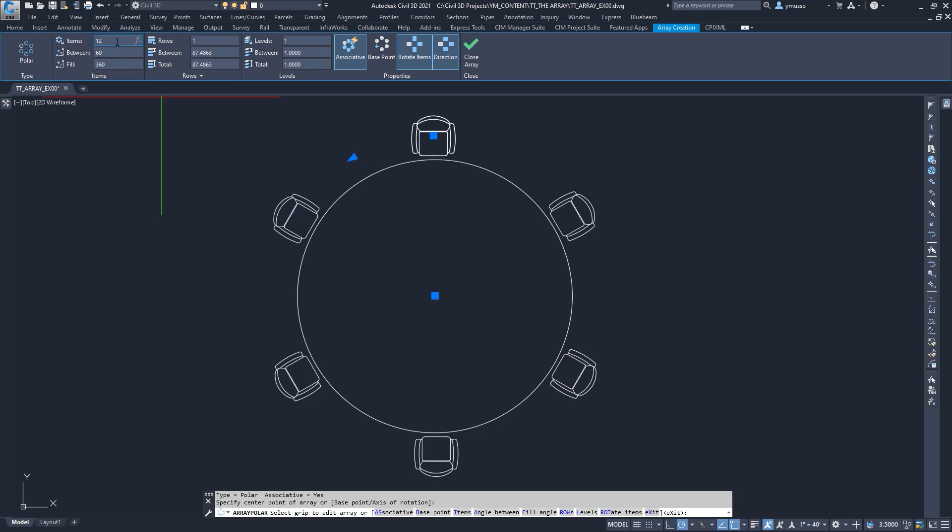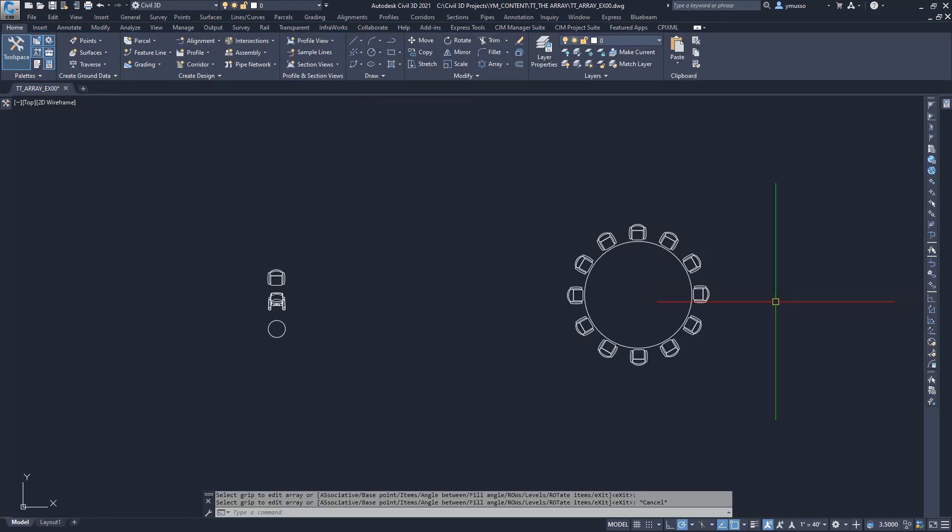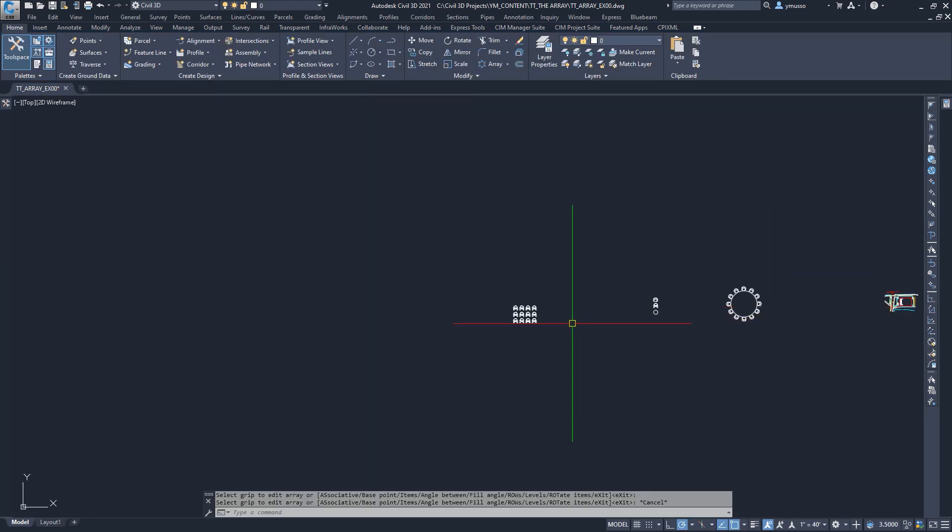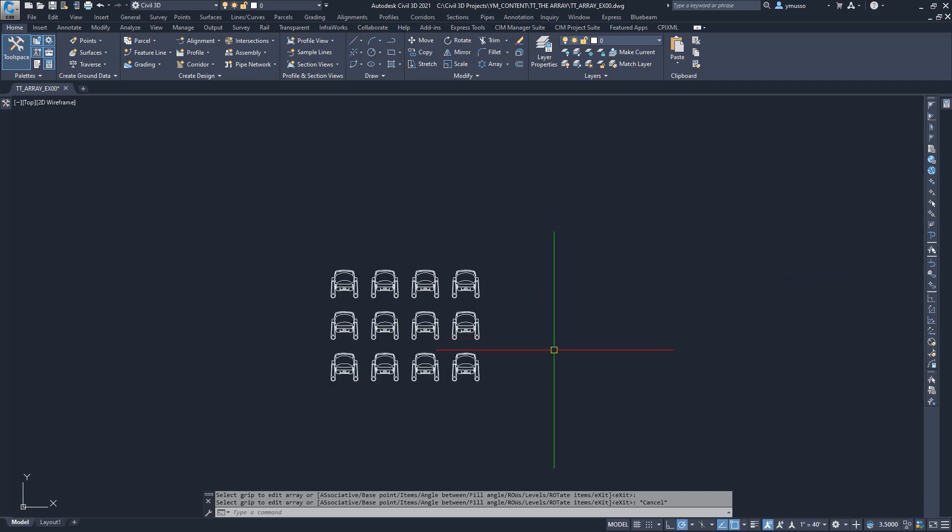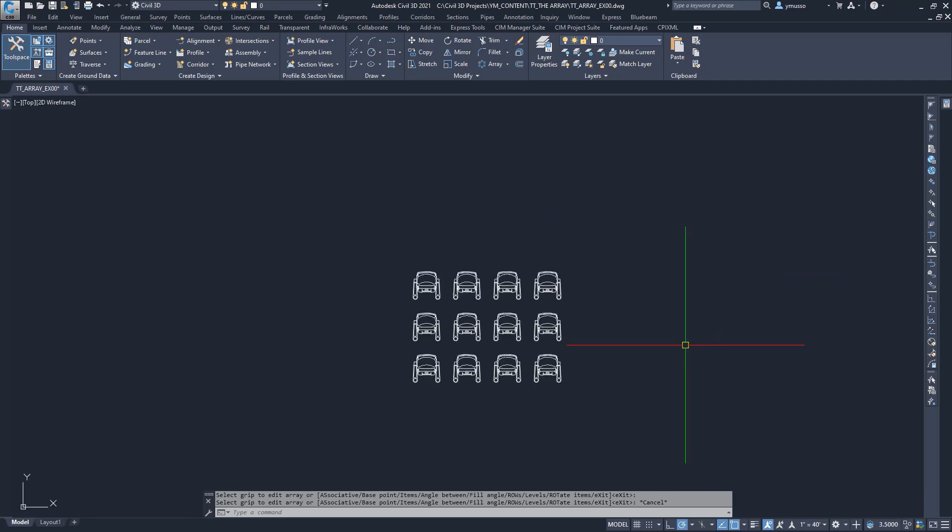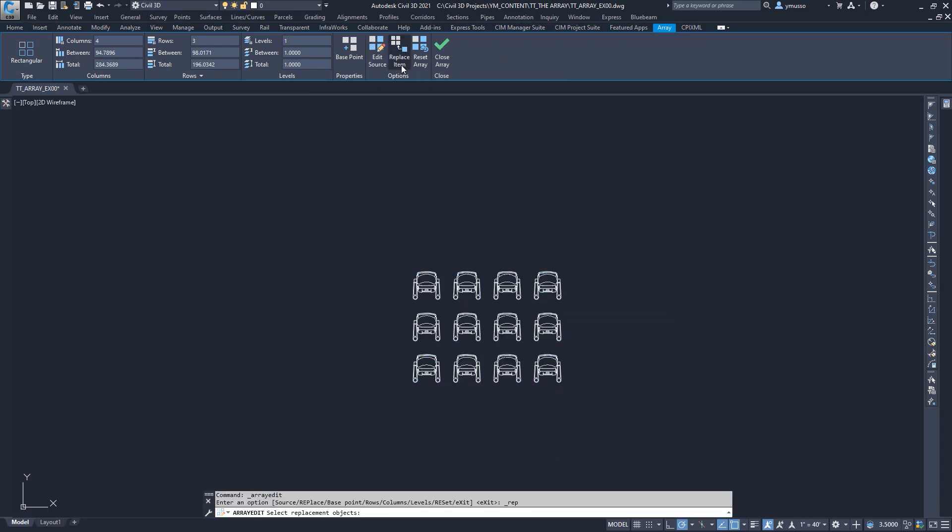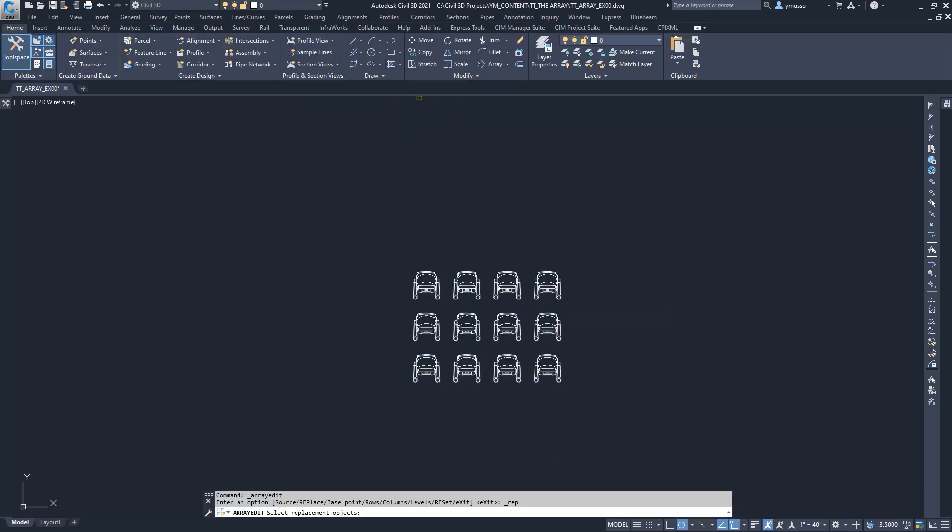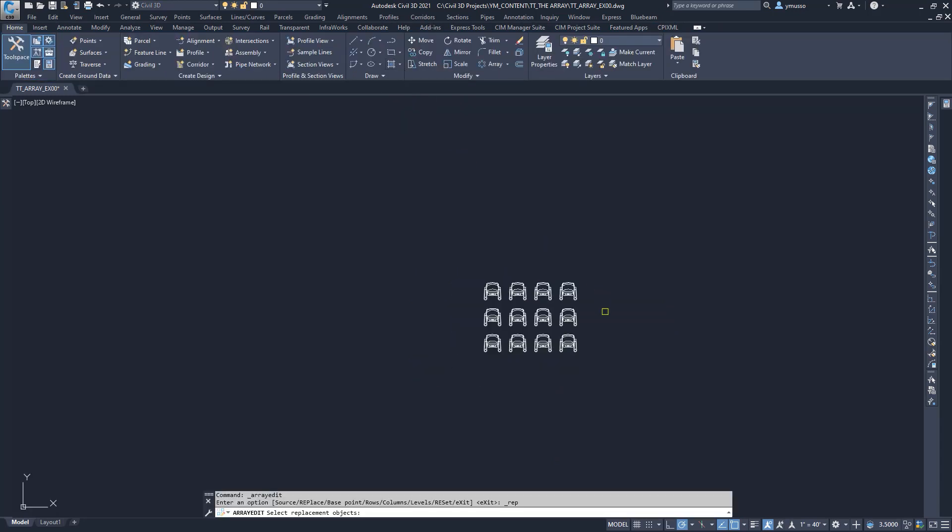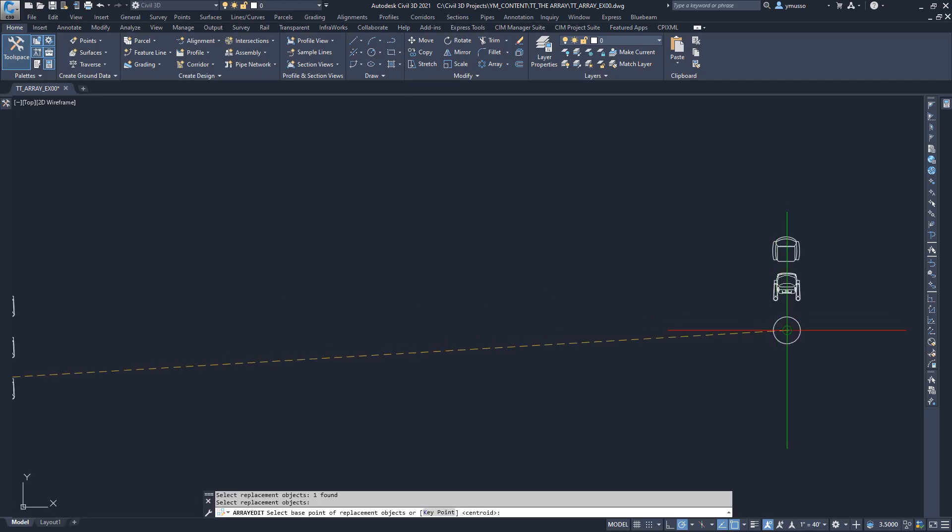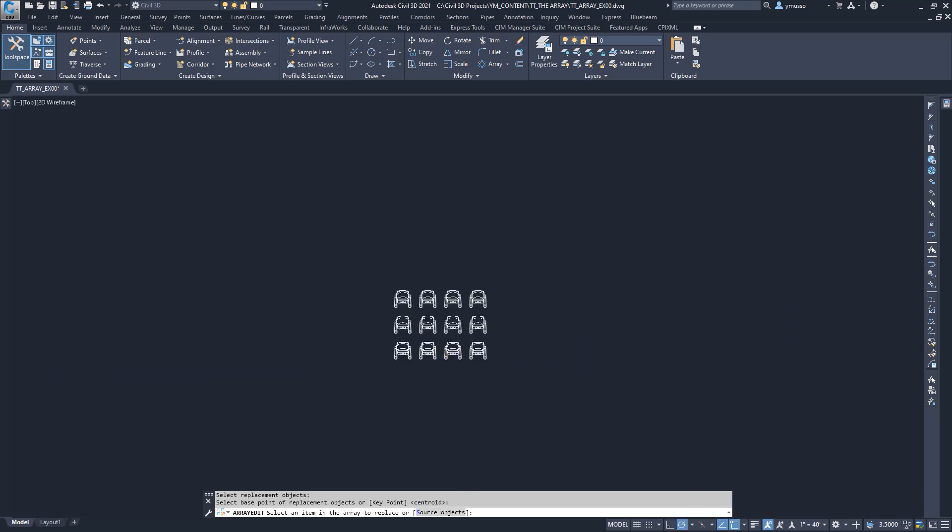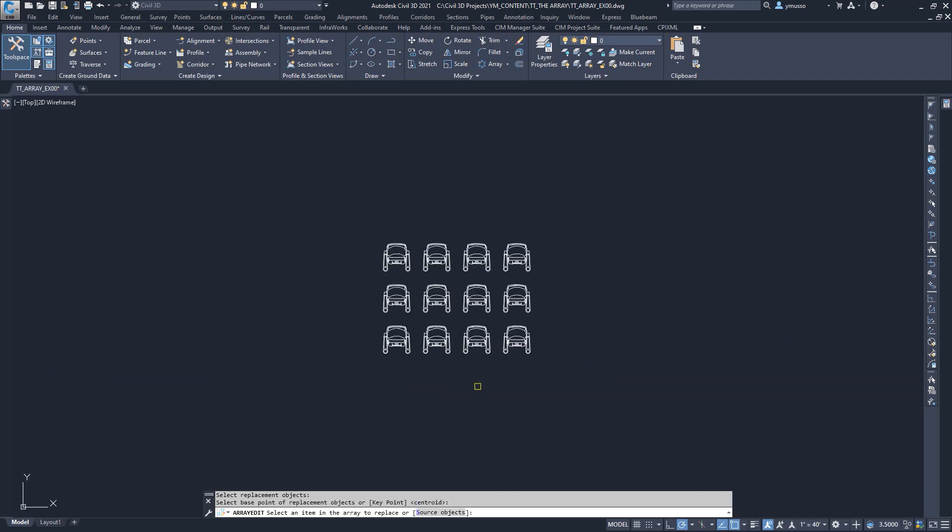Let's do one more thing. Let's change the theater chair to another object. Click on the theater chairs, and on the contextual ribbon select Replace Item. I will select the circle for the replacement object, and right click to select the center of the circle for the key point. In the command line, type S for source object. Enter. Now there are circles.